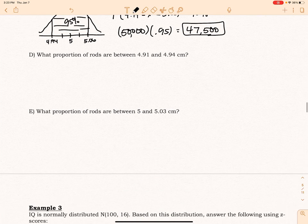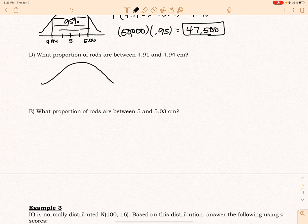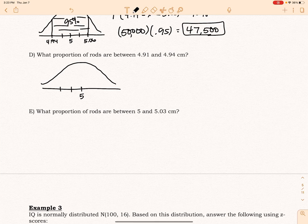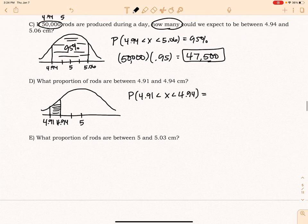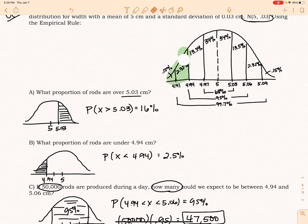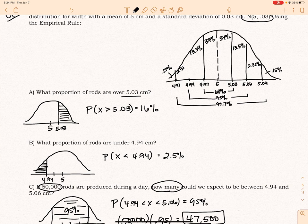Part D: what proportion of rods are between 4.91 and 4.94? So 4.97, 4.94, 4.91 — I set up the shading and the inequality on my graph. On my graph that region is going to be right here, and that's going to be 2.35%.